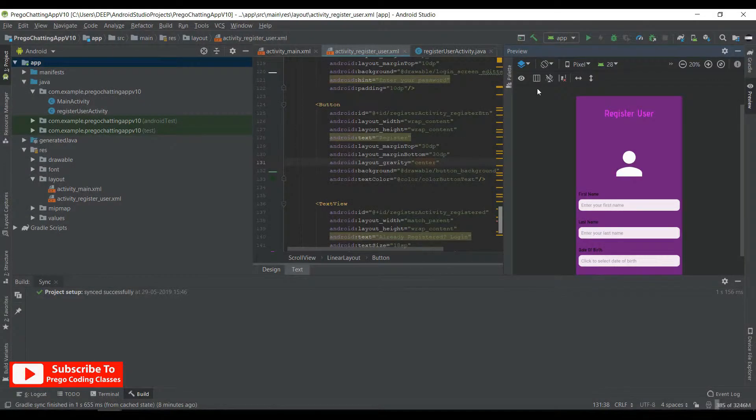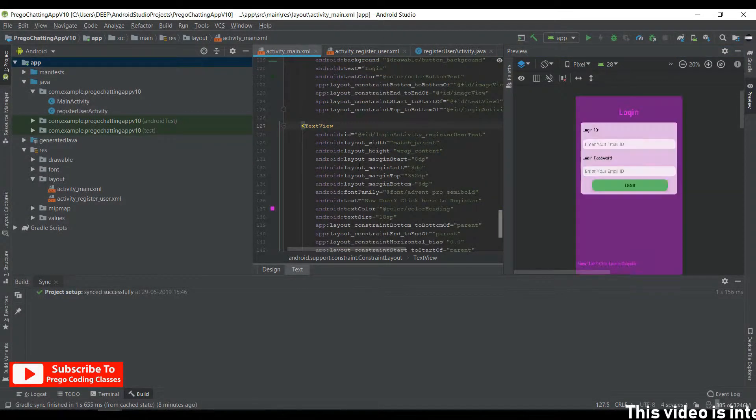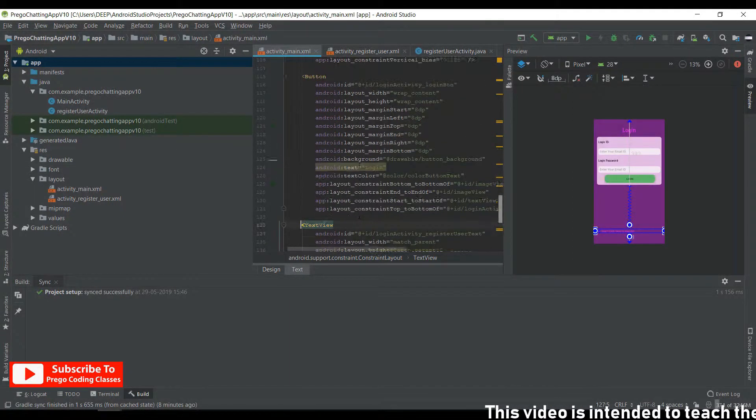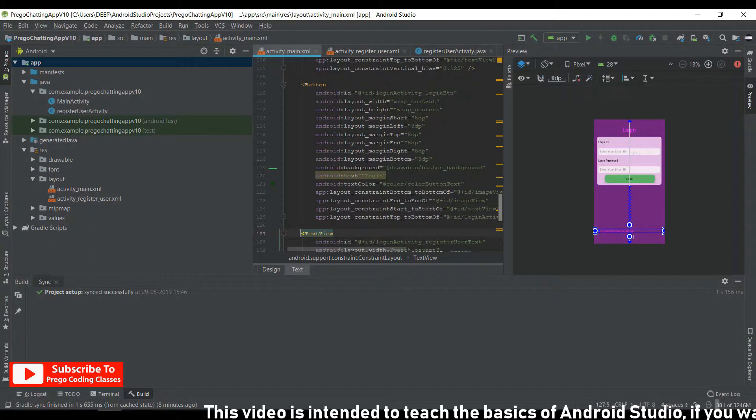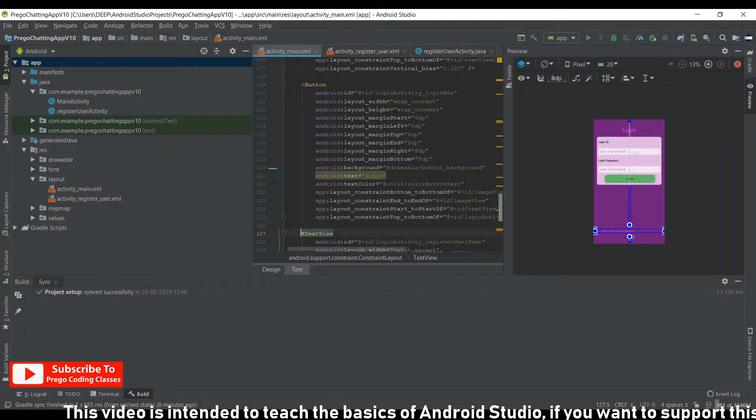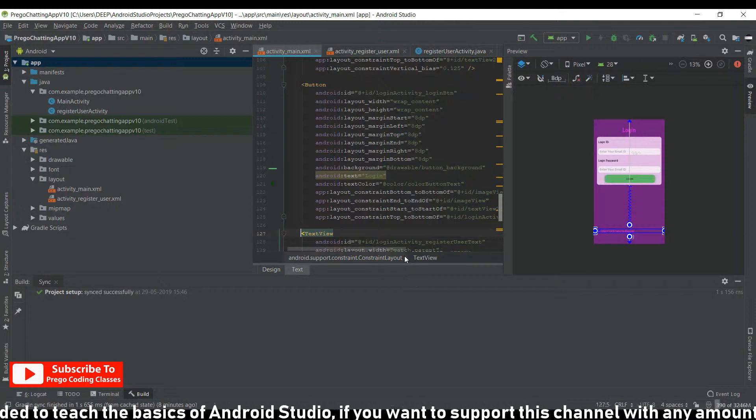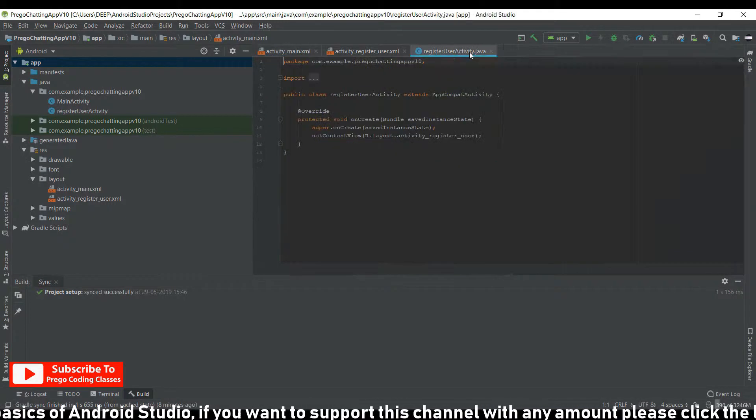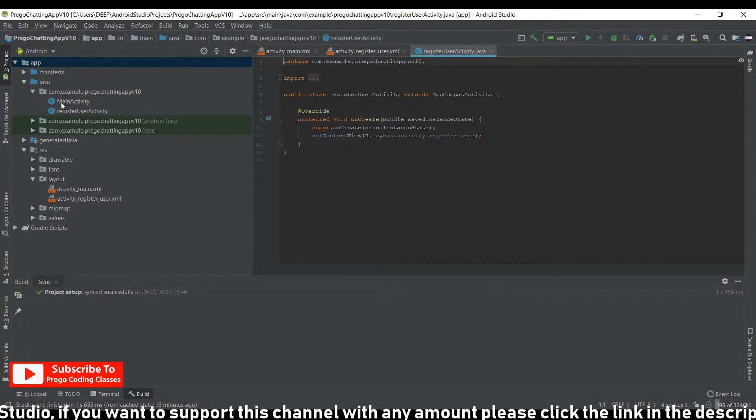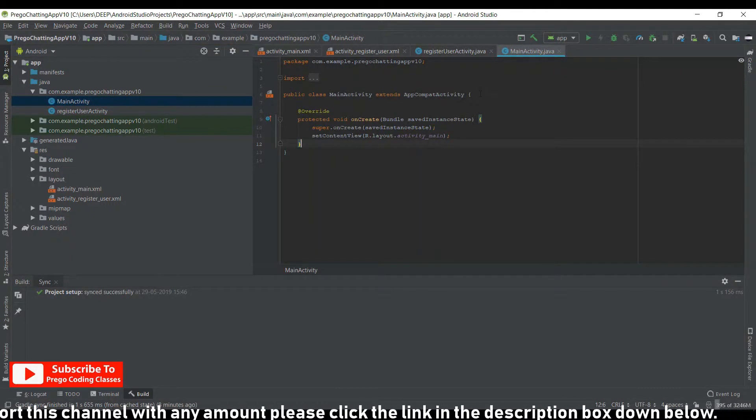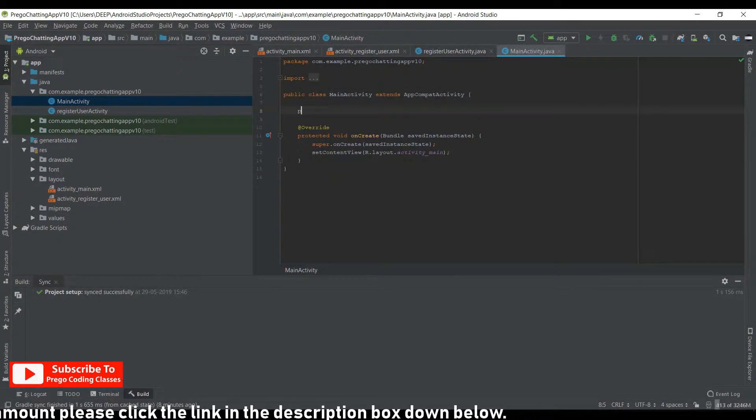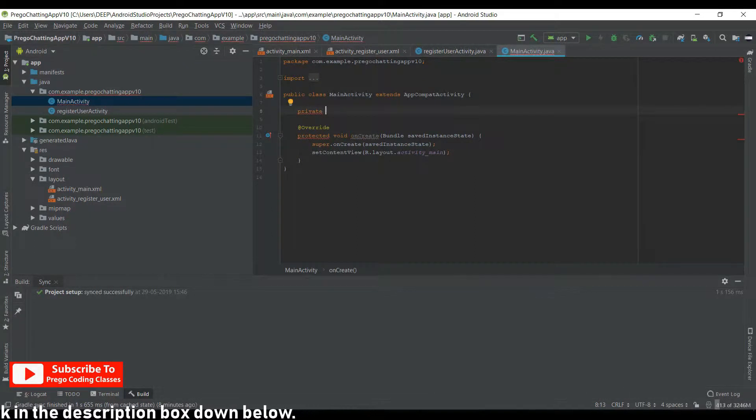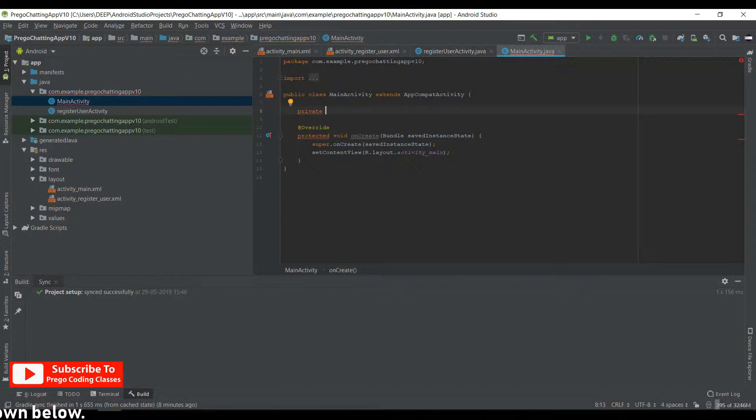First of all, we'll open the activity_main.xml and see all the IDs: login activity, register user text, and everything. We know that the ID is starting with login activity, so we can refer that in the Java file. Let's open the MainActivity.java file. And in here, as in every video, we'll initialize all the variables first. I'll just fast forward this step because this has been shown in most of the videos previously. If you have not seen that, please check them out first.